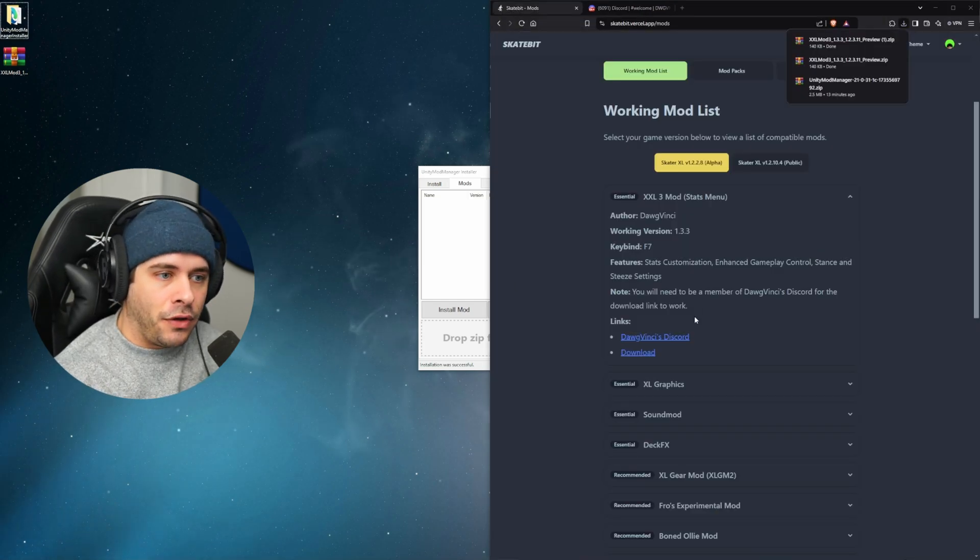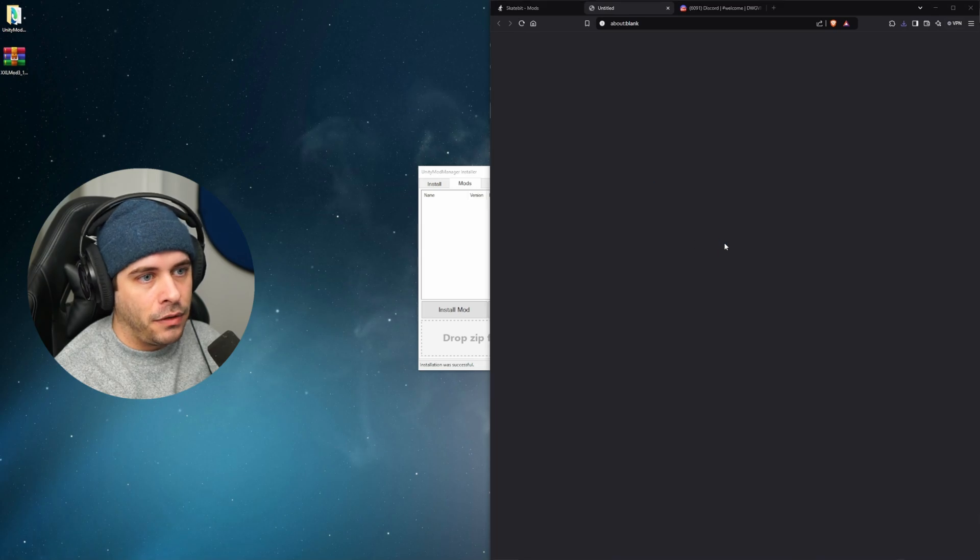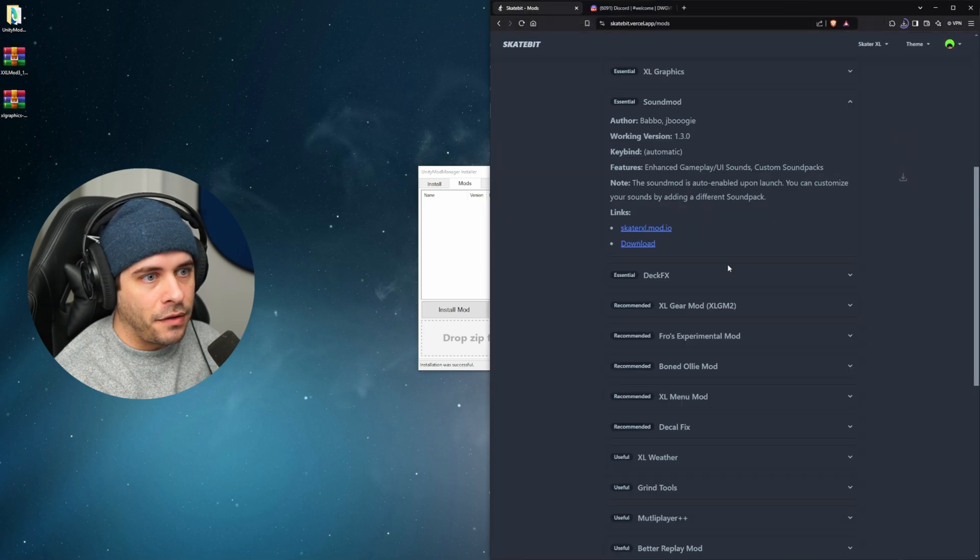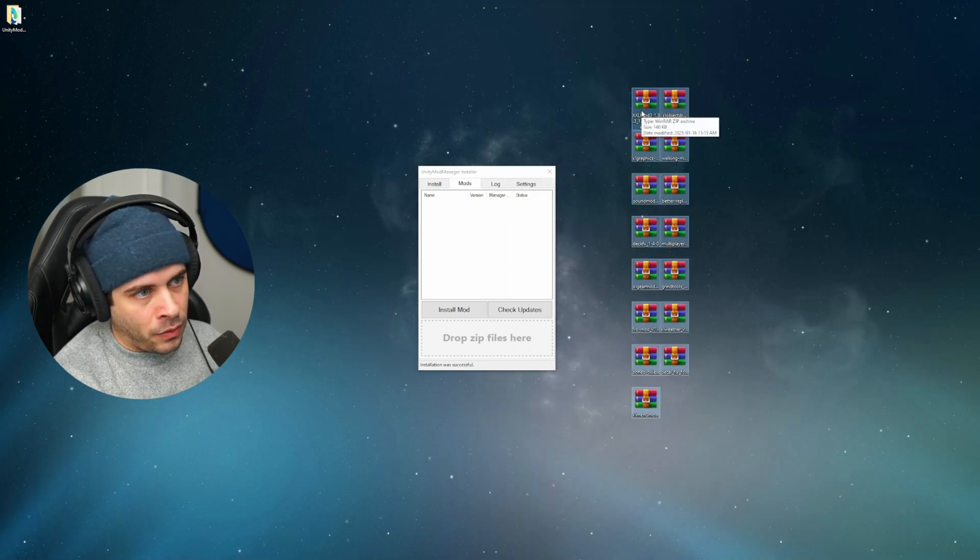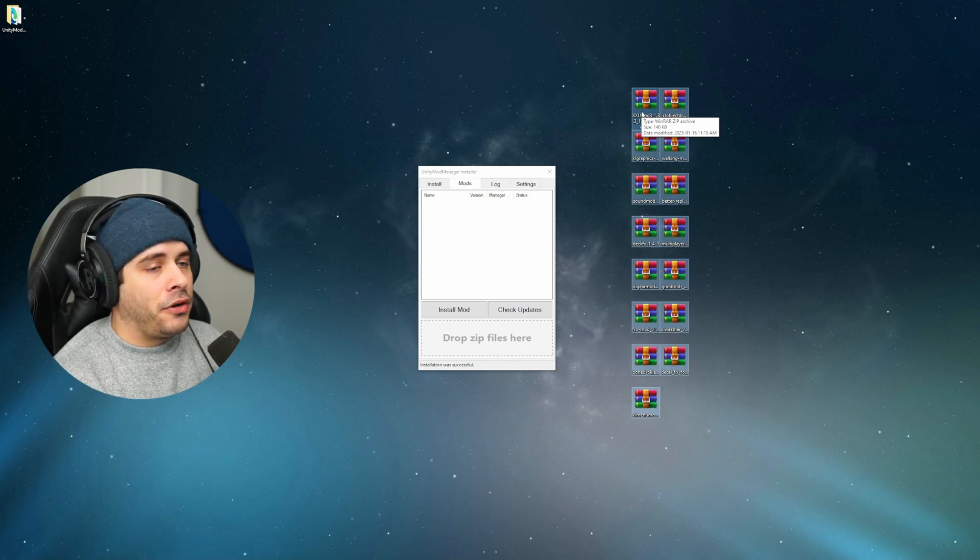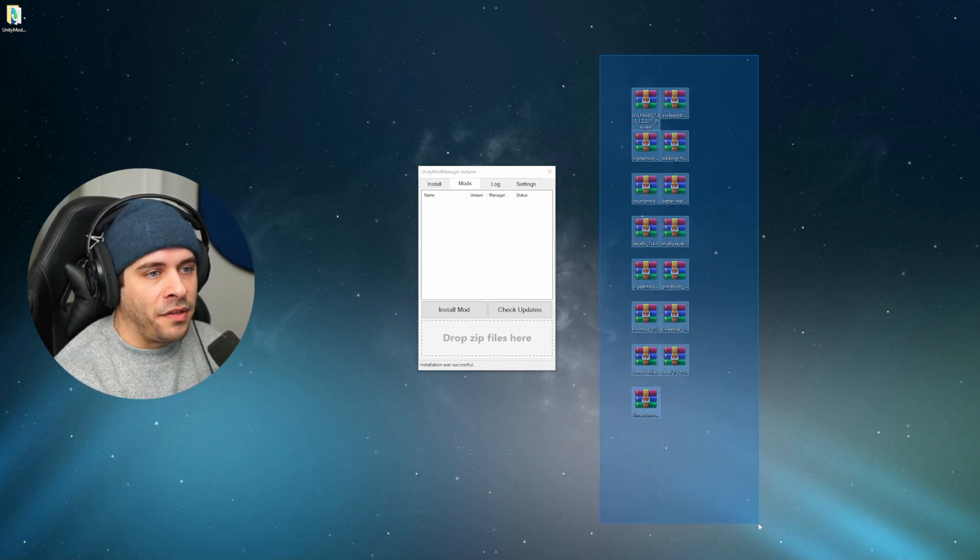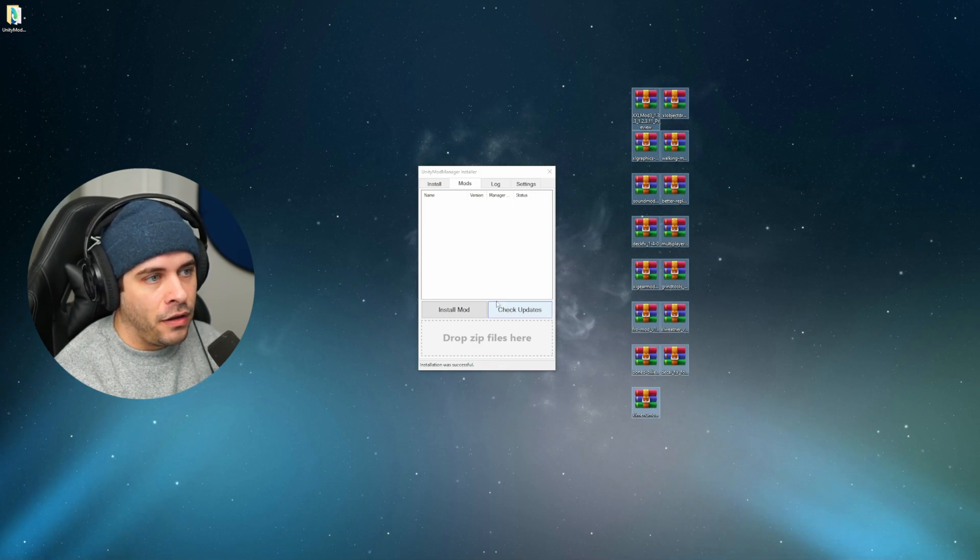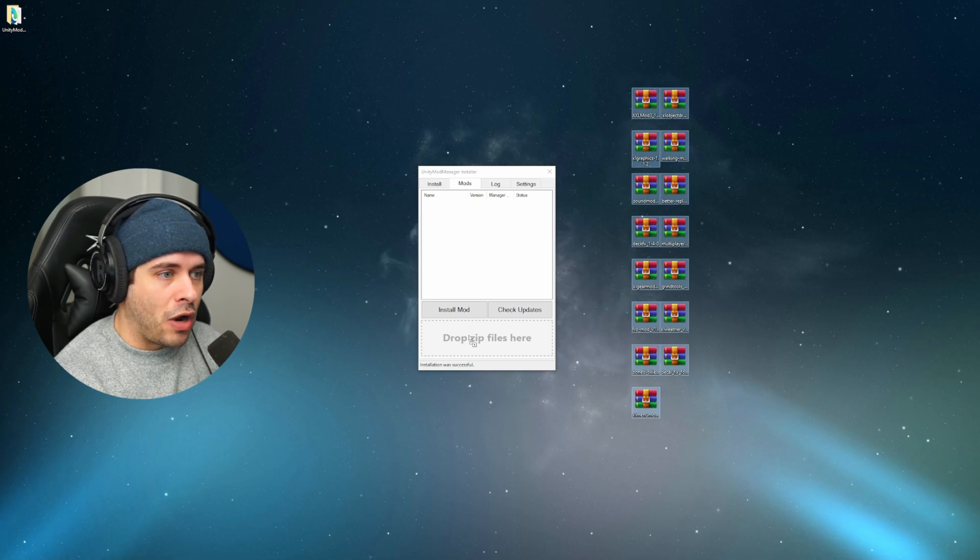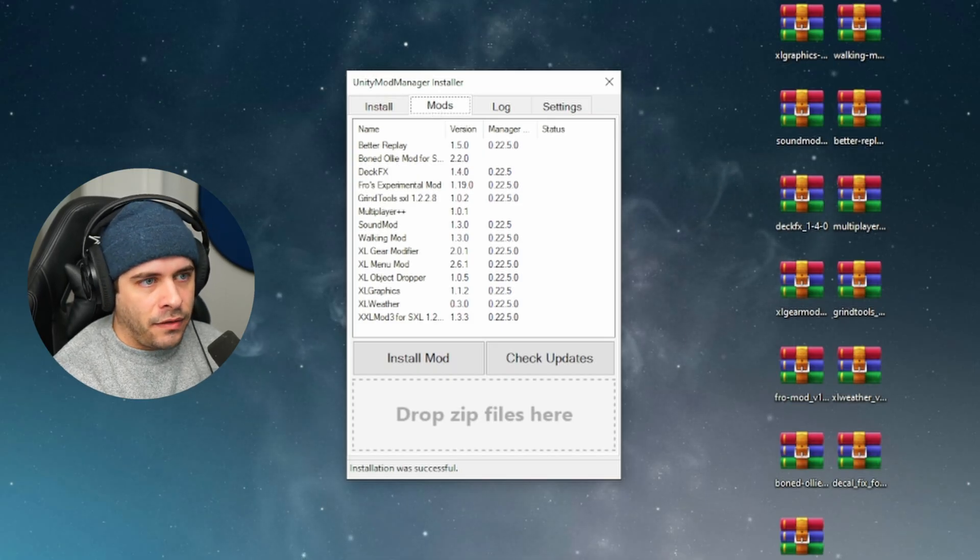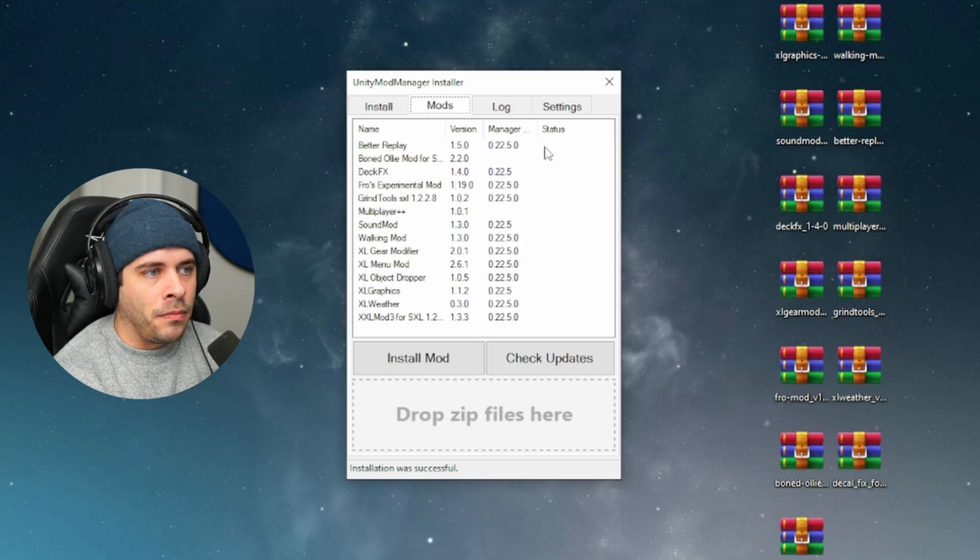So instead of going to Dog's Discord, you can click on download and that will instantly grab version 1.3.3. So all you have to do is go ahead to XL Graphics, click download desktop, Sound Mod download desktop. So here are all of the mods that I just downloaded from that website. You just click the download button, put them onto your desktop and they come in zip folders. And we want to keep them in zip folders because it says drop zip here in Unity Mod Manager.